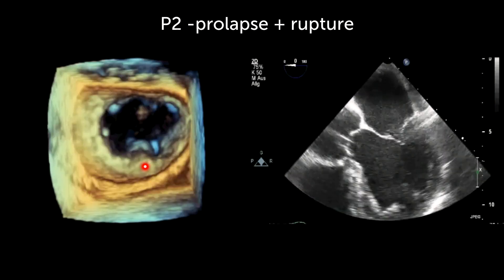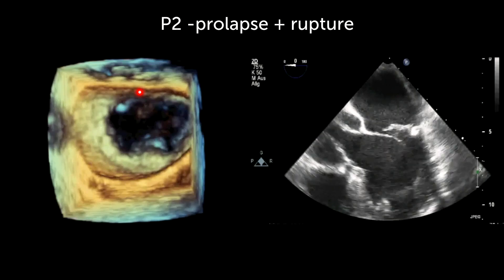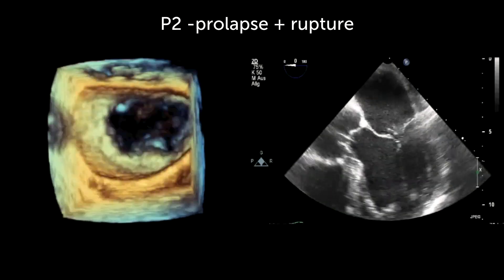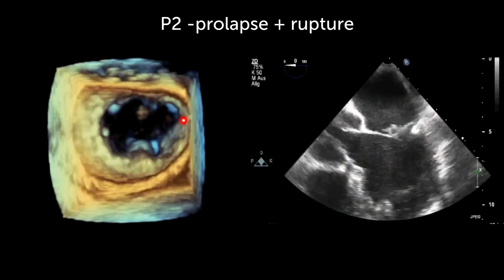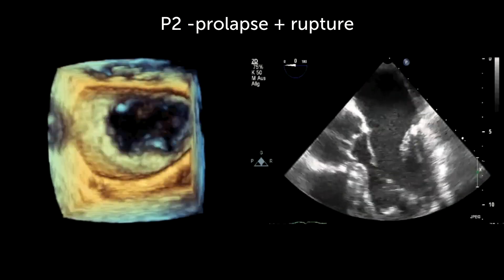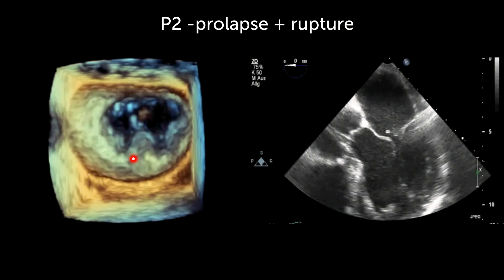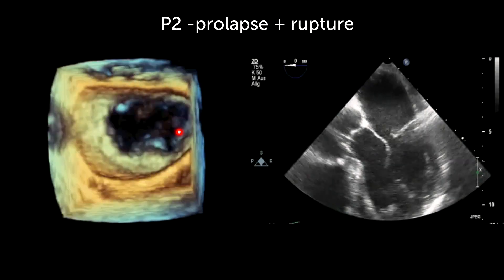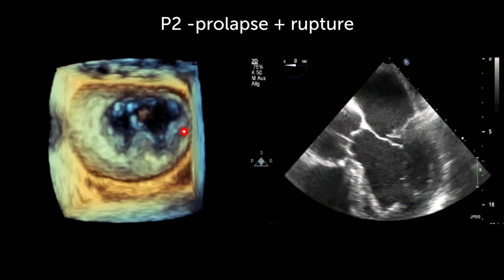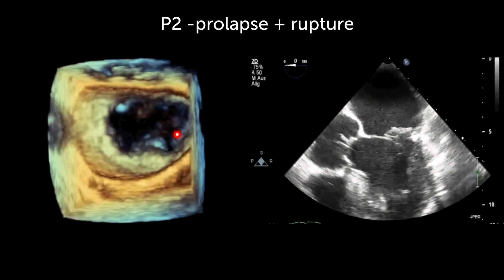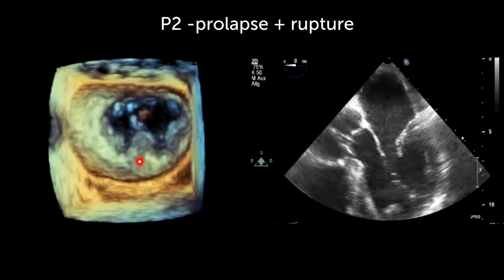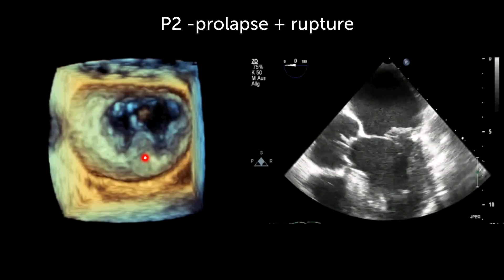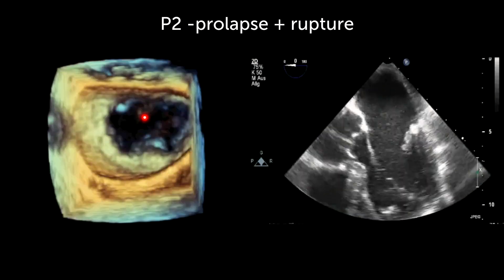For review purposes, this is the anterior leaflet A, this is medial, this is posterior, and this is lateral. And here we have P3, P2, and P1. So it's P2 which is involved.